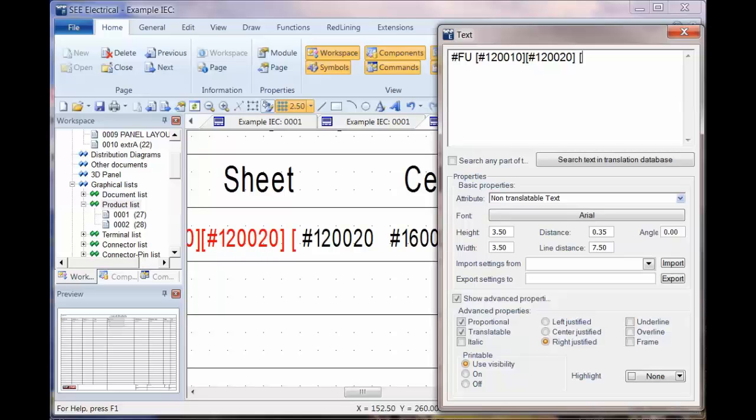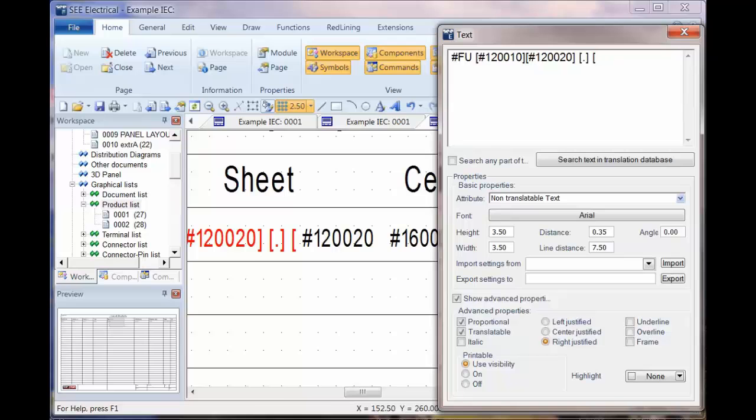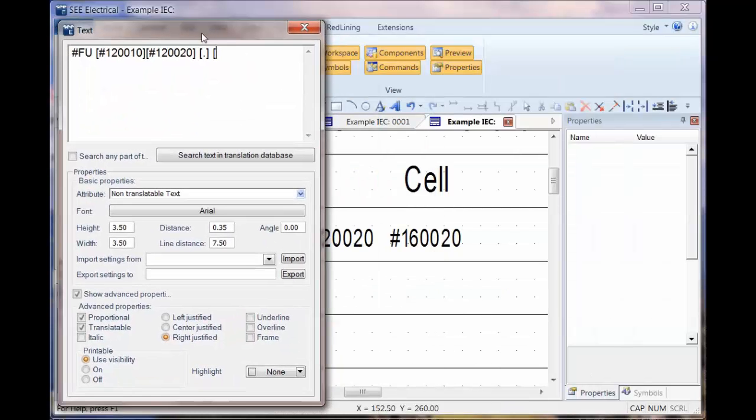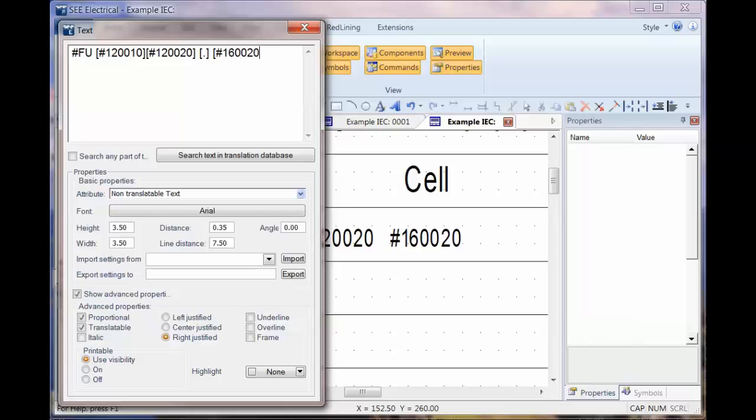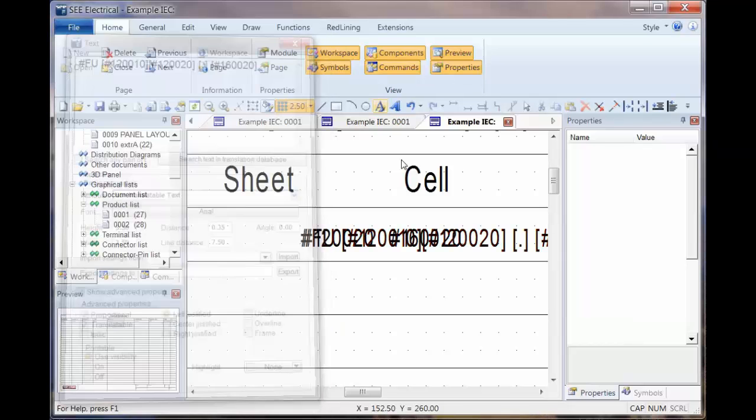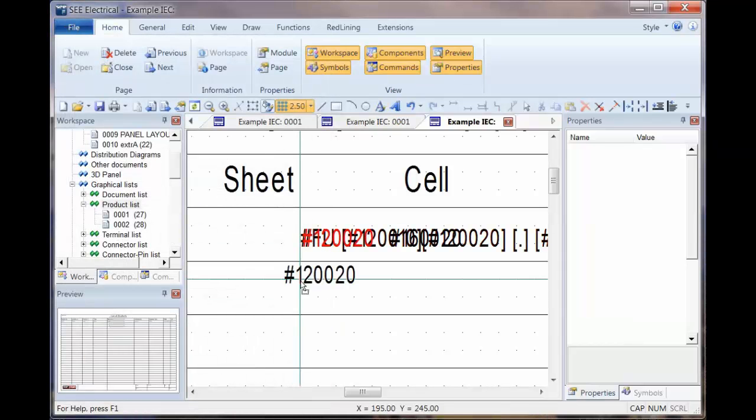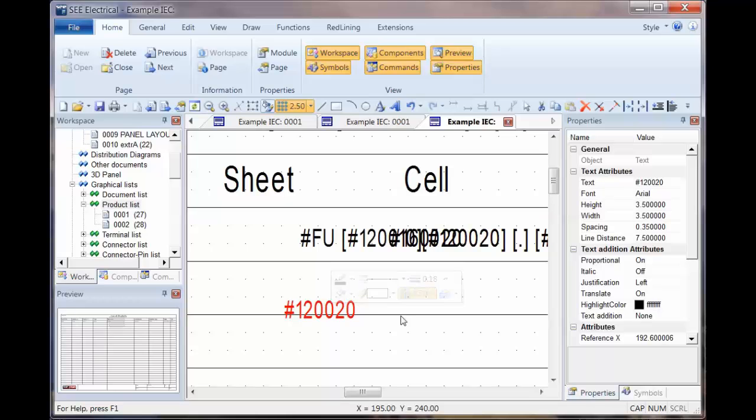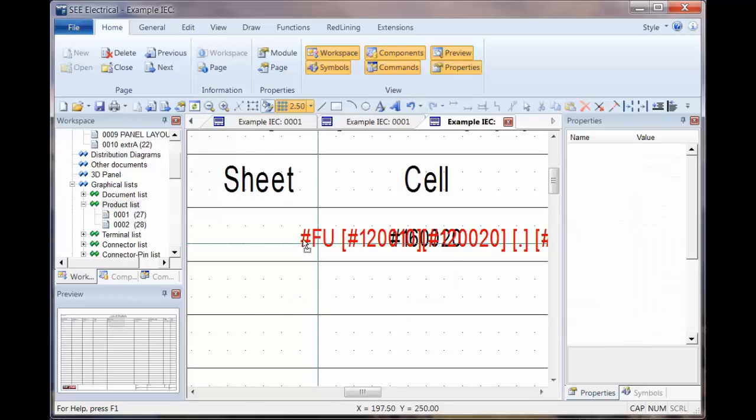And then a dot followed by the actual cell number, the row or column, which is hash 160020. So we're still taking a lot of space. I'm going to put that as left justified as well. We're not using that text. Let's get rid of that one.